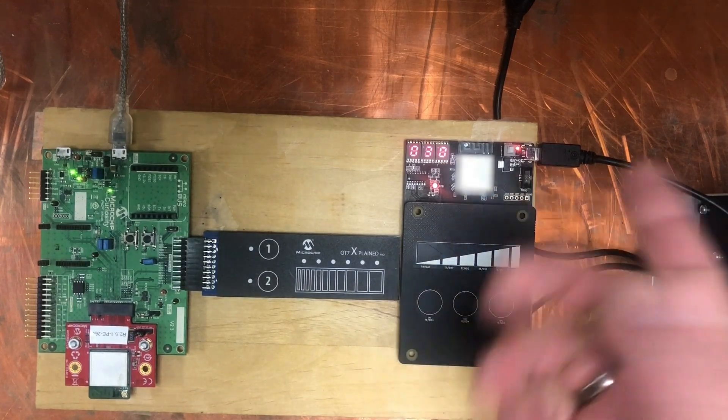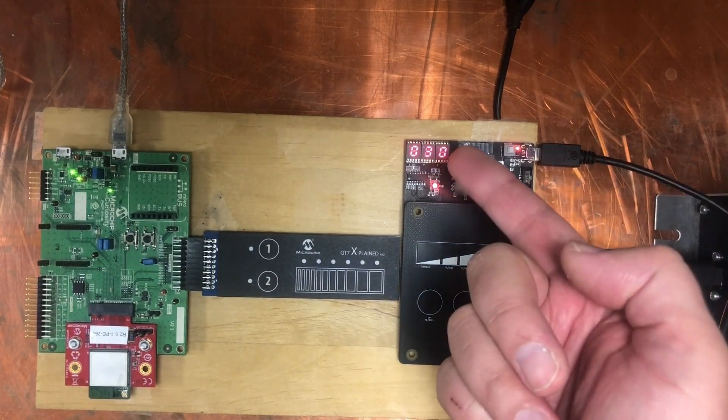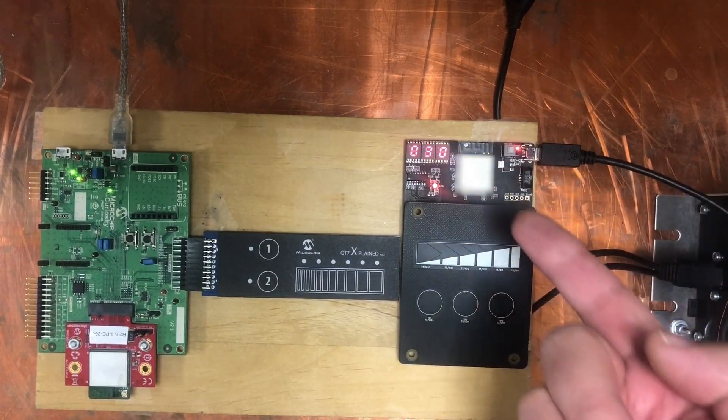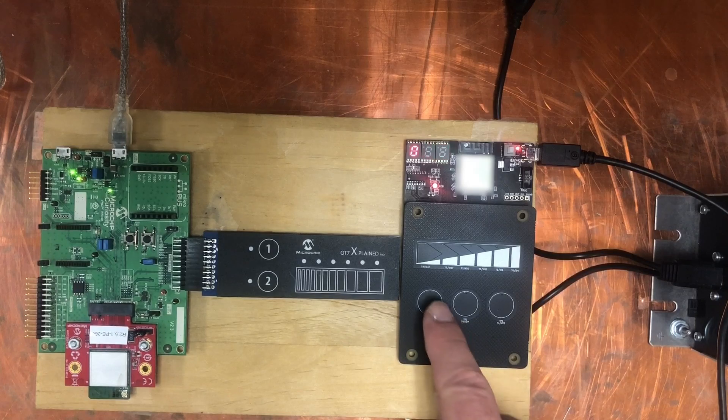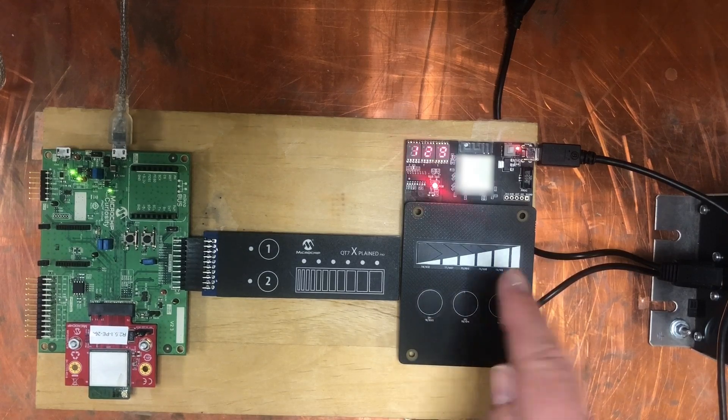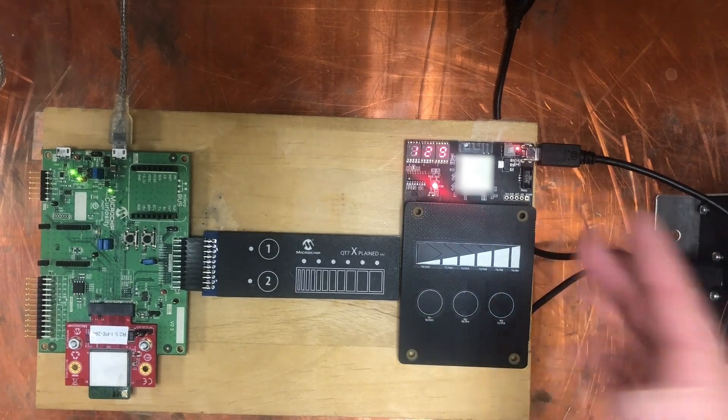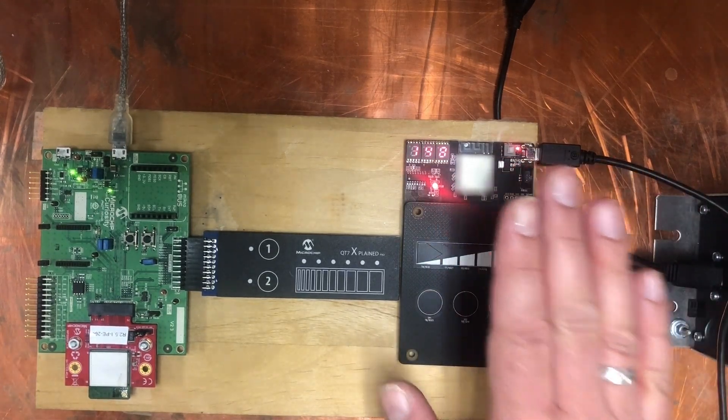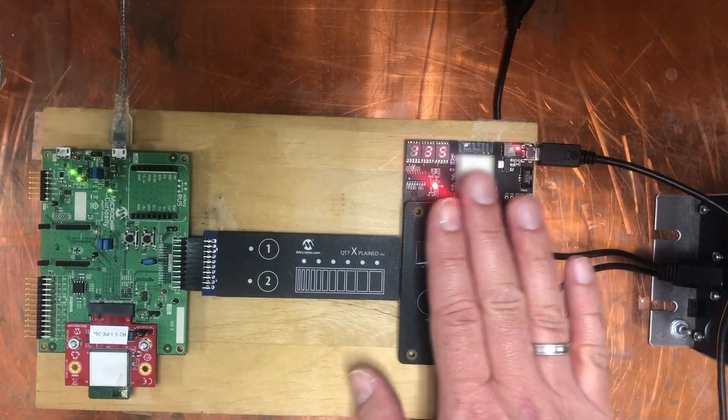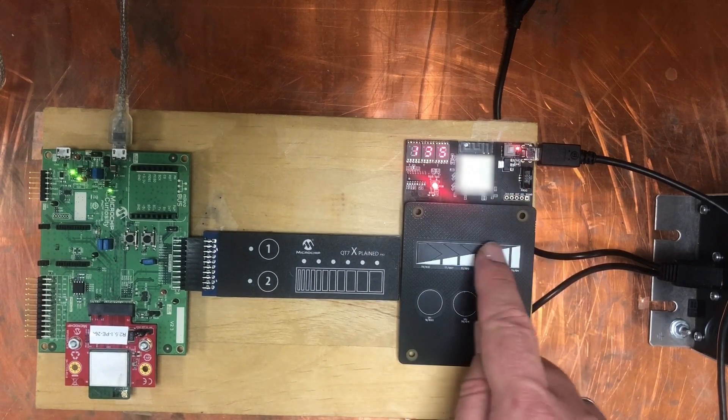Definitely have a false trigger here. All of a sudden we have a slider position and the LED turned on. This was another false trigger just by me coming closer to the board. I think you can see this here.